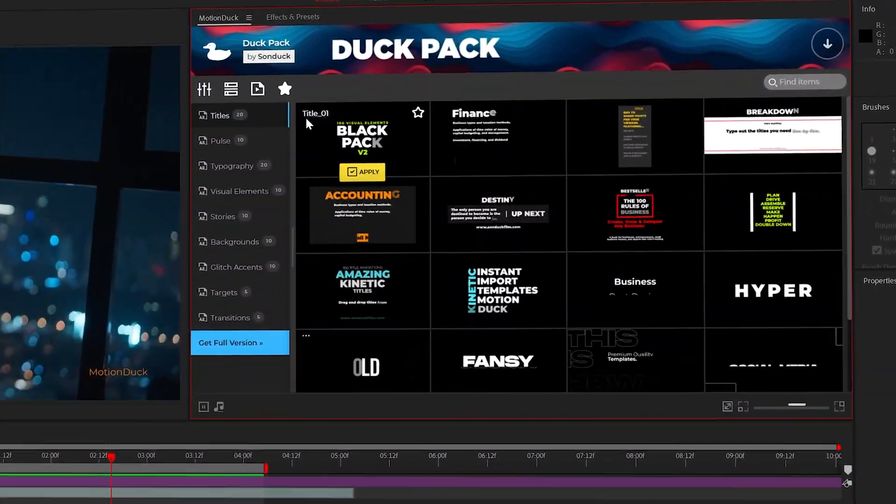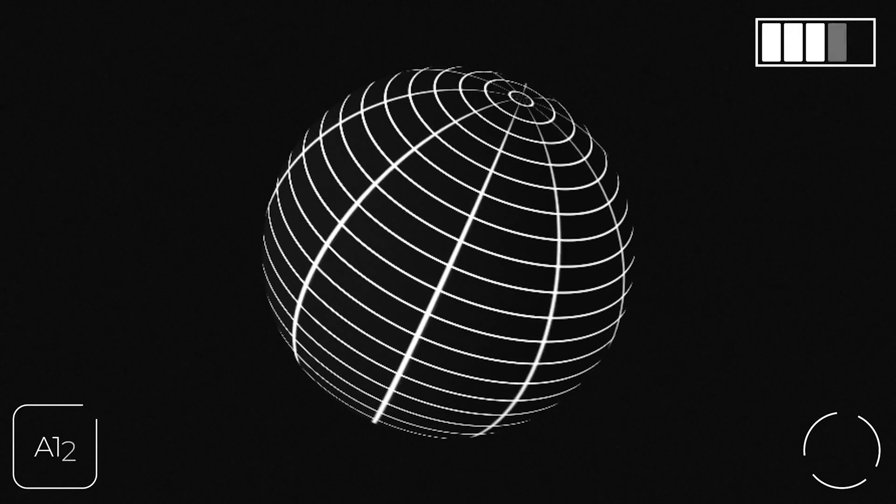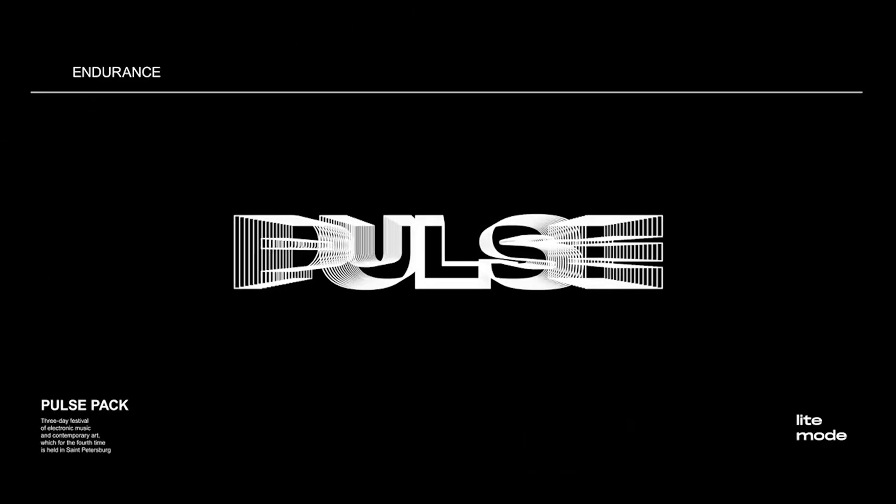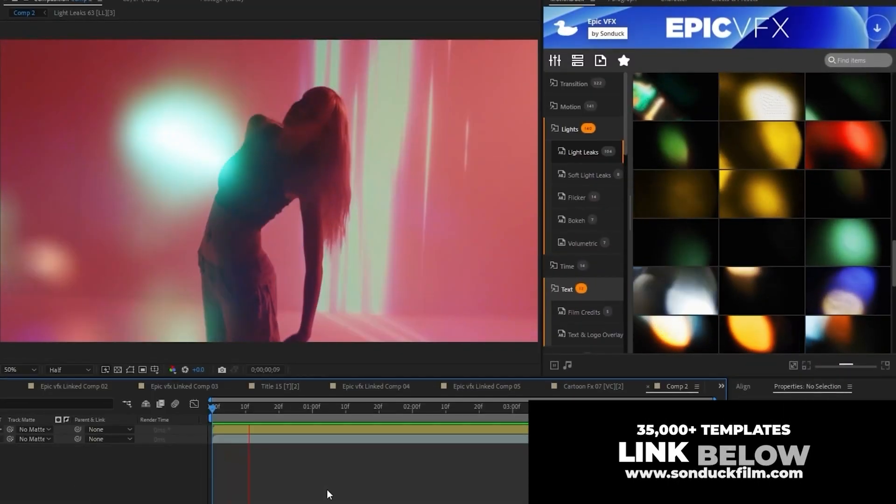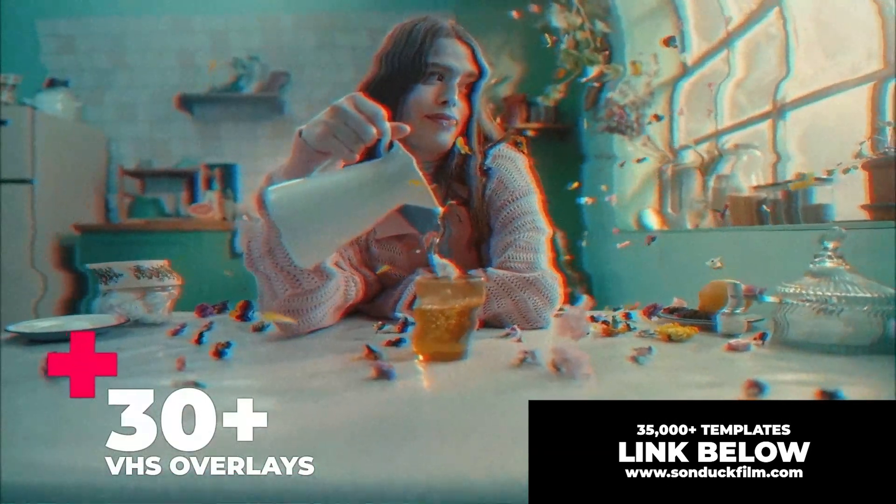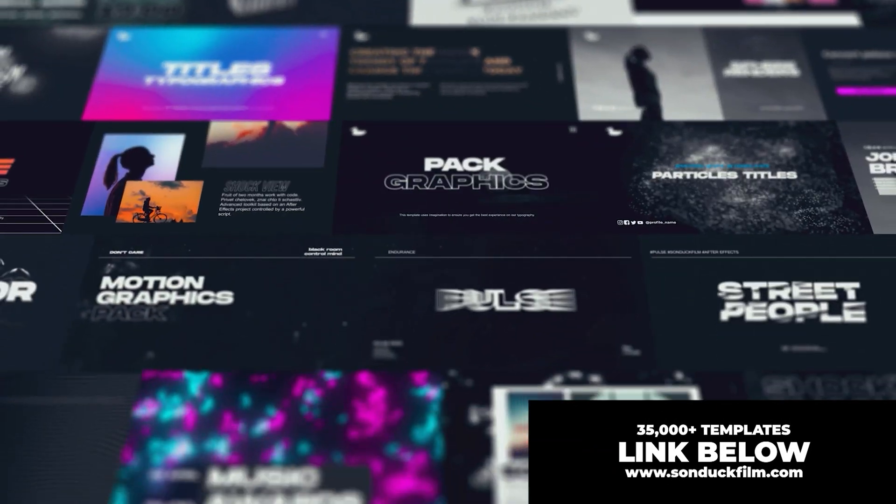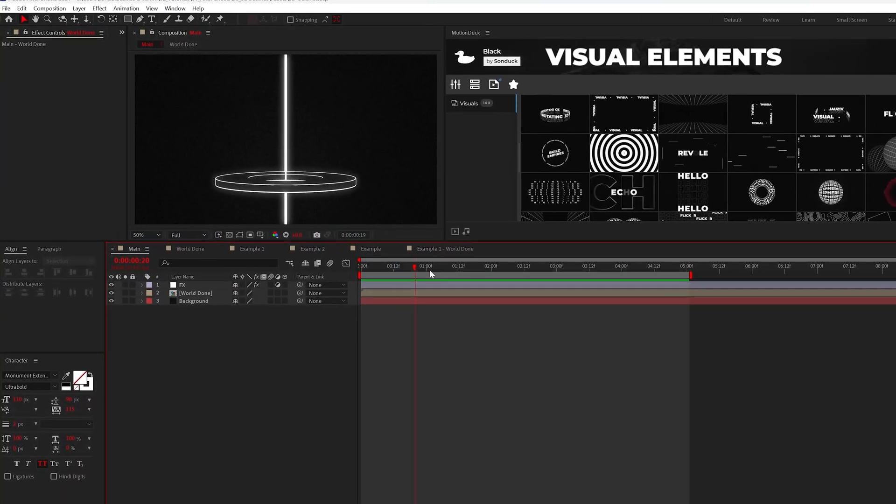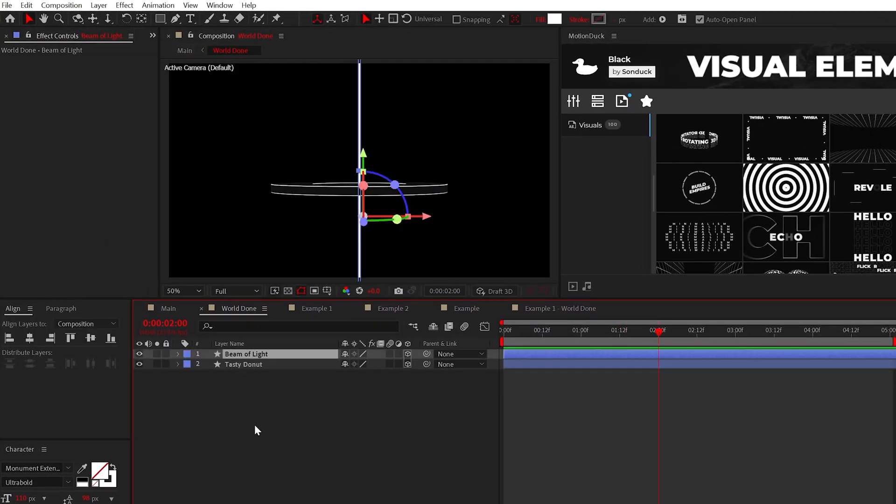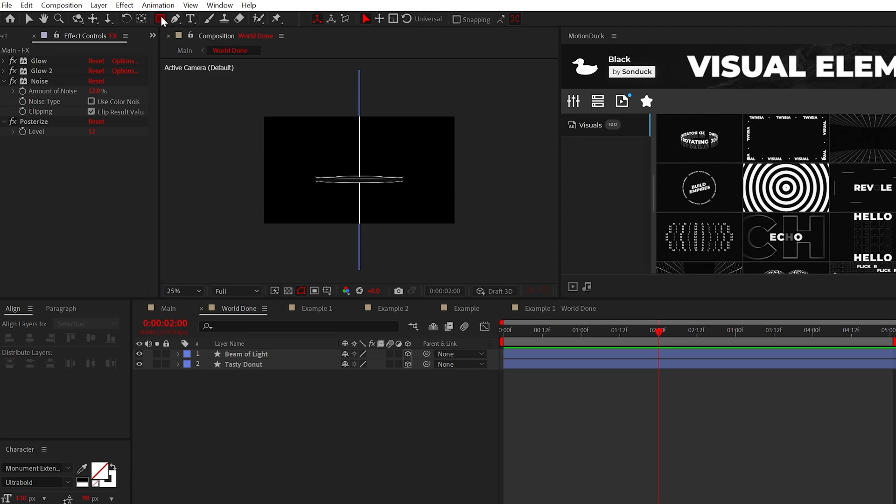But before we move on, I just wanted to mention that we have a 100 free template pack that you should absolutely get your hands on for After Effects. And if you ever need to save time, we have over 35,000 templates to help you produce amazing work with the link below. Okay, back in it. Let's go into our previous composition and start building a larger scene.